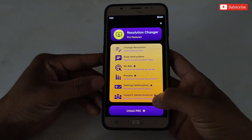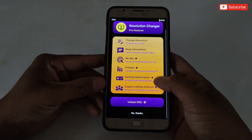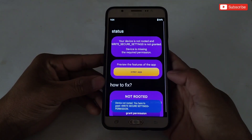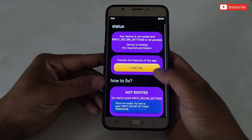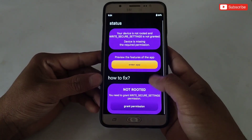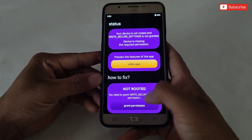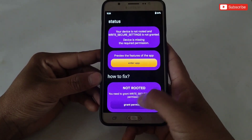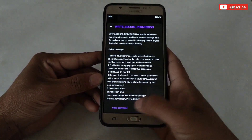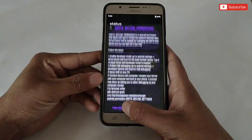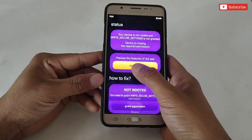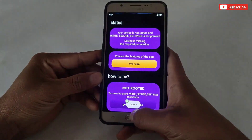Here you can see the features of this app which can be bought online — if you want, you can buy them, or simply click 'No Thanks'. Now here you can see it's asking you to allow permission. To use this app on non-rooted devices, without this permission we cannot use the app, so tap on 'Grant Permission'.